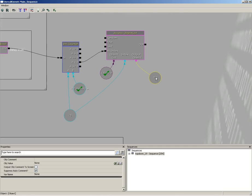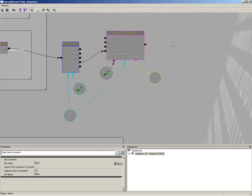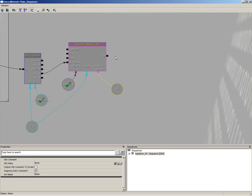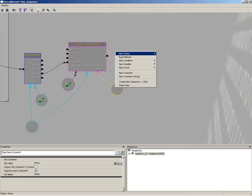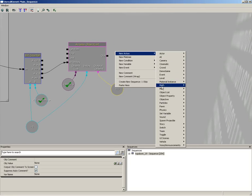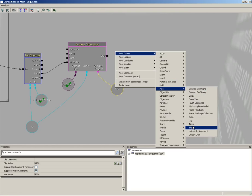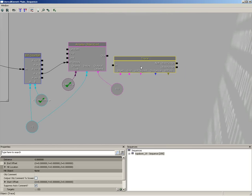Our next step is going to be to run a trace - basically tell the engine I want you to run a line, basically draw a line from the bot to the player. And if there's nothing blocking that line, then the bot can see the player and needs to go ahead and open fire. So we're going to right click, go to new action, miscellaneous, and grab a trace.